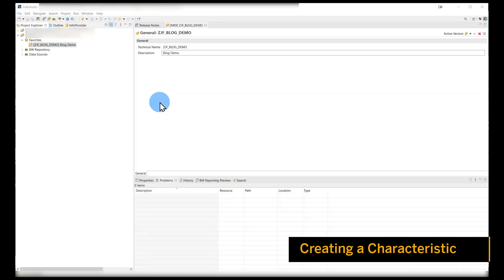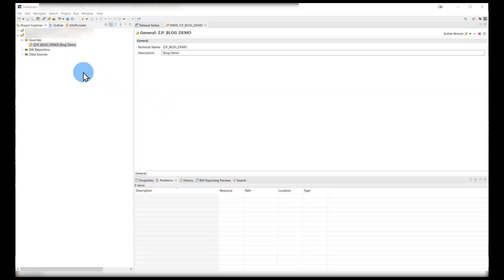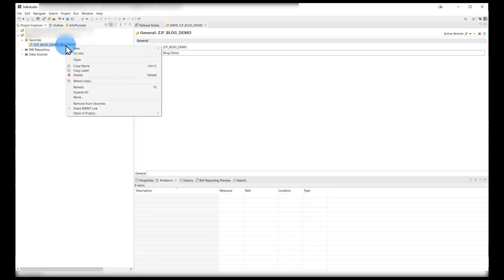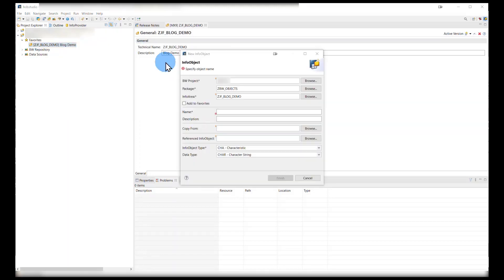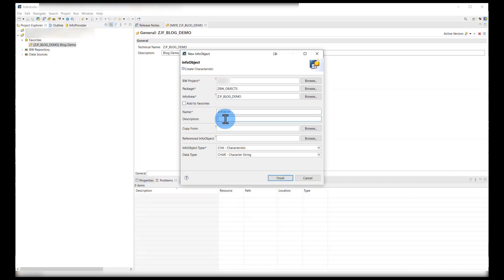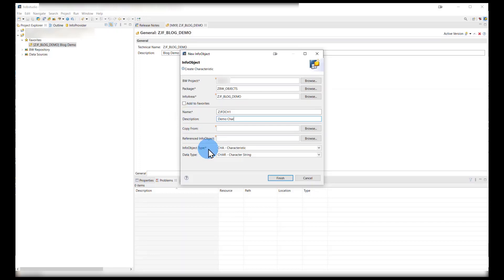Let's create a few info objects. First we right-click on our newly created info area, go to new, and info object. We then enter a name and description. As in BW, the length of the technical name is between three to nine characters, so please ensure you keep to that. Then we confirm that our info object type is characteristic and hit finish.